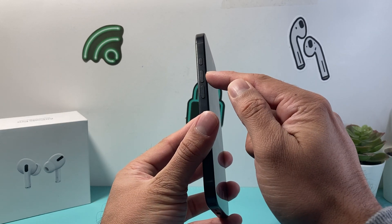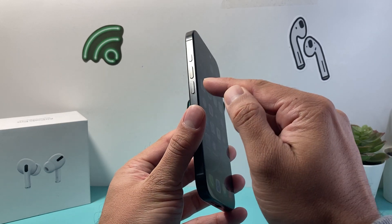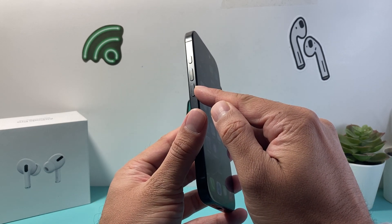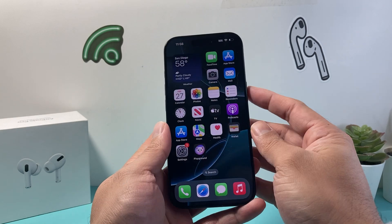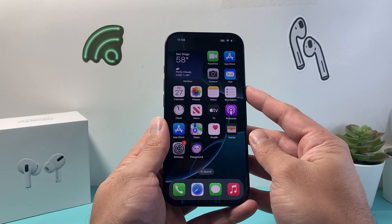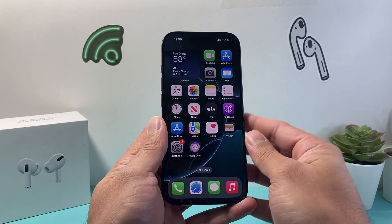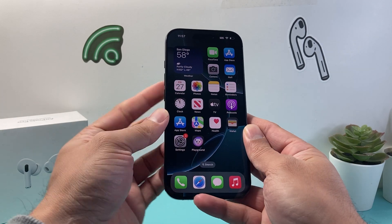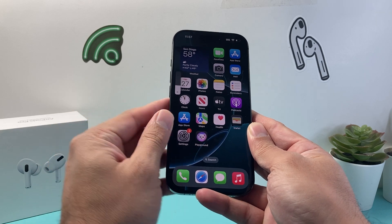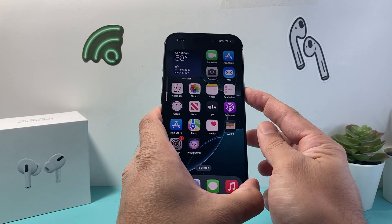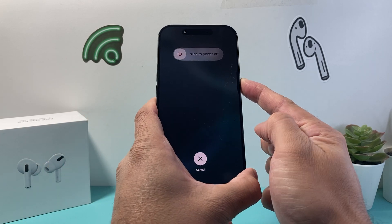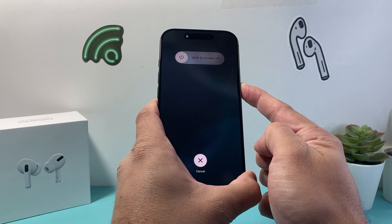Next, we're going to quickly press and release the volume up, quickly press and release the volume down, and then hold on to the side button until the screen goes completely black and the Apple logo reappears. So I'll do volume up, volume down quickly one after another, and then hold on to the side button just like that.